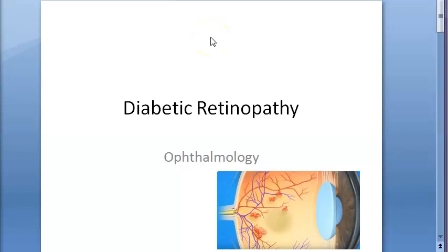Hello people. In this video we want to look at diabetic retinopathy. This is an important topic in ophthalmology.